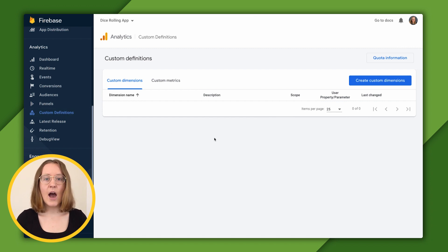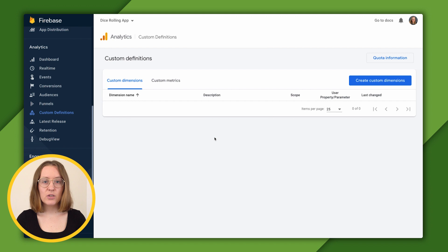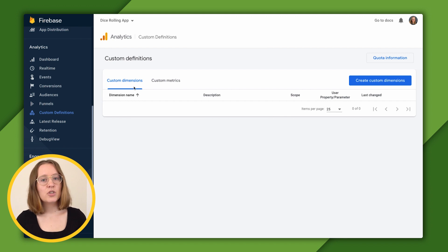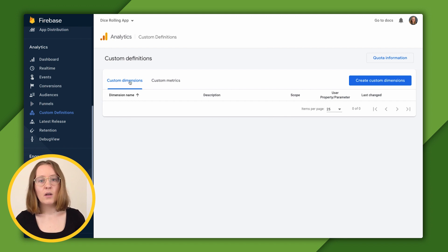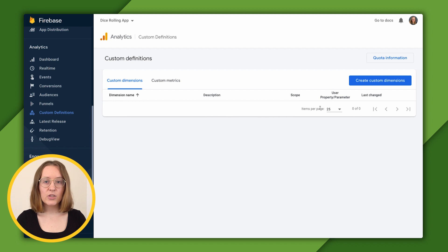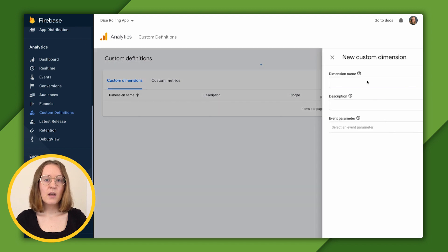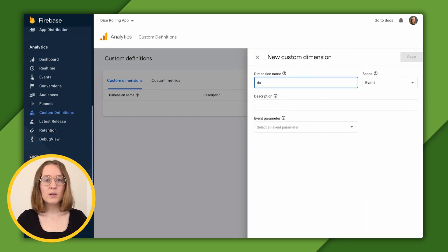Let's go over how to register a custom dimension to track the doubles parameter, just as we did in the last video. We'll click create custom dimensions.